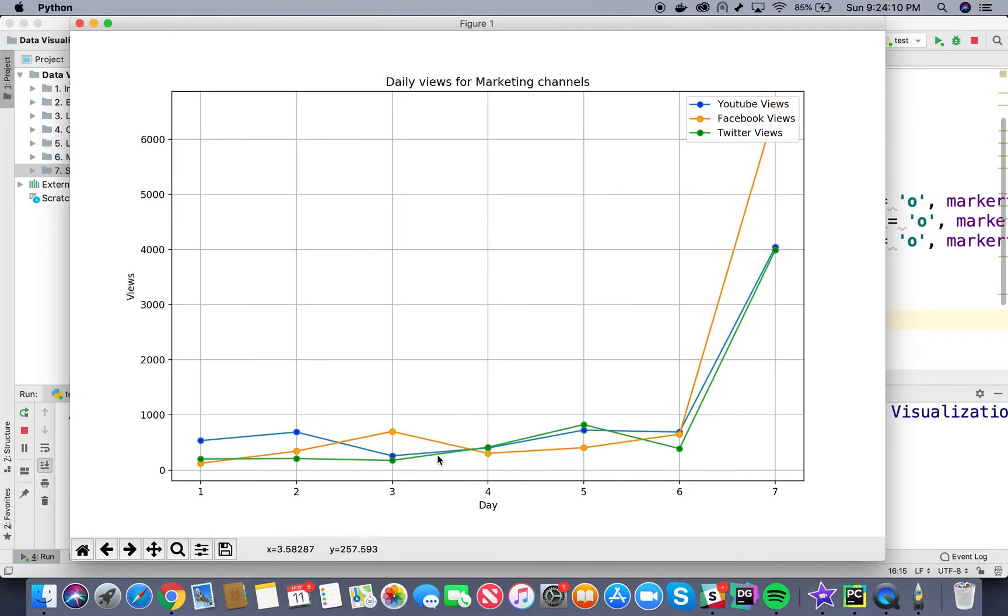This helps us in having better visualization of the data points.